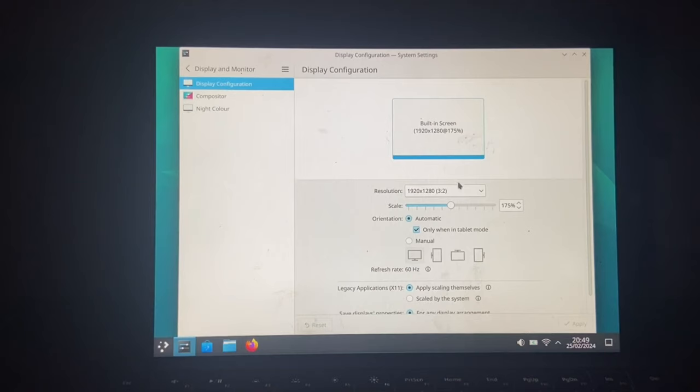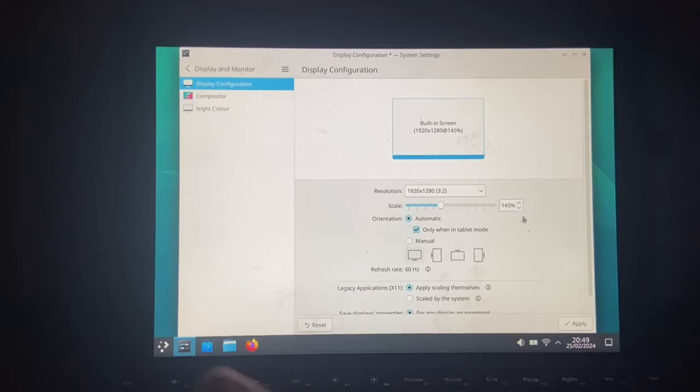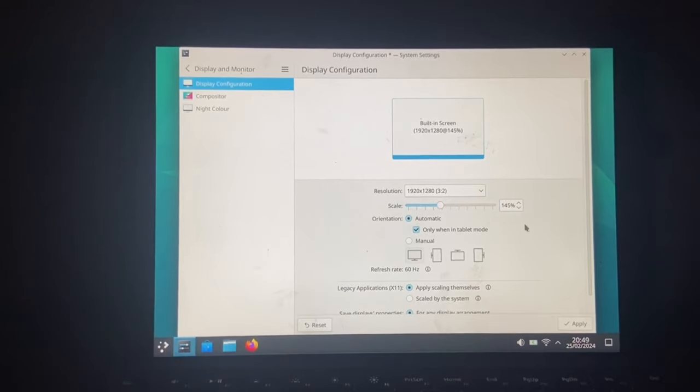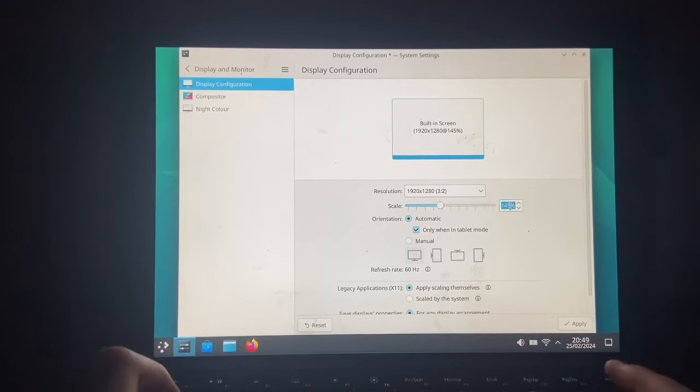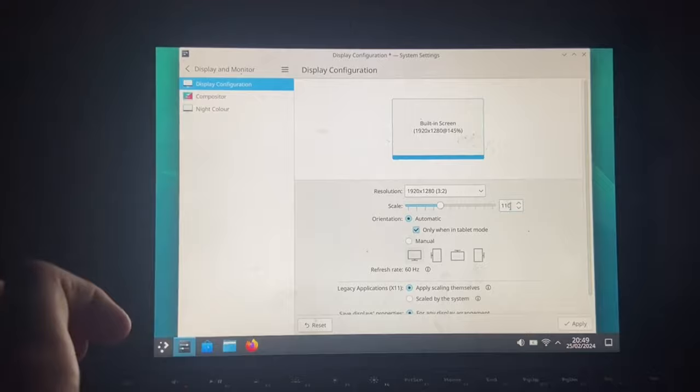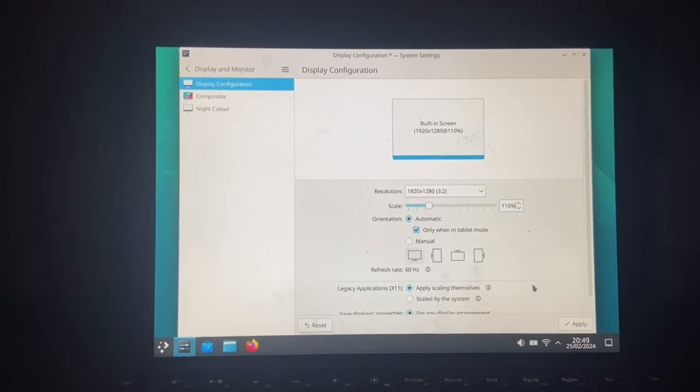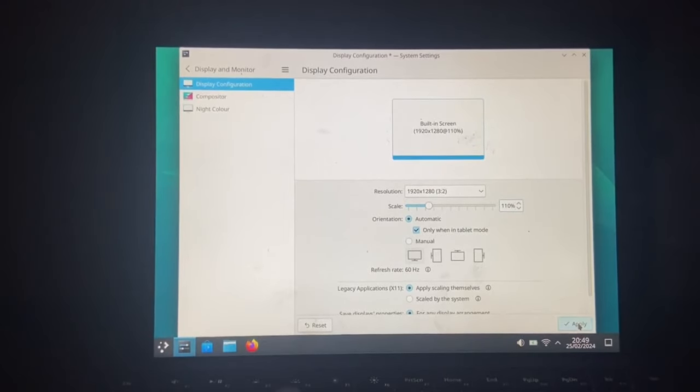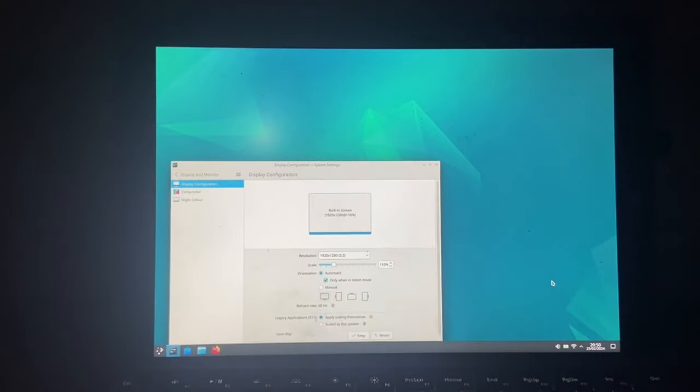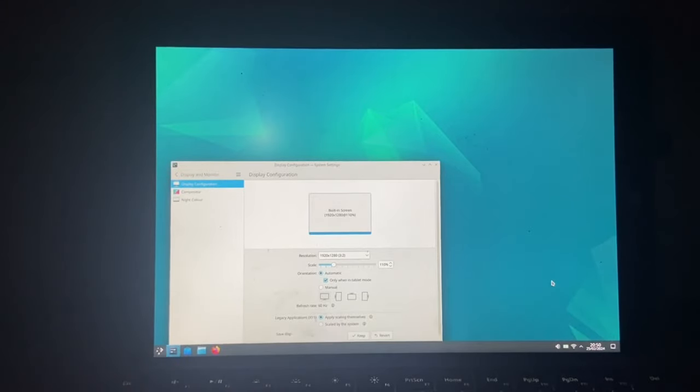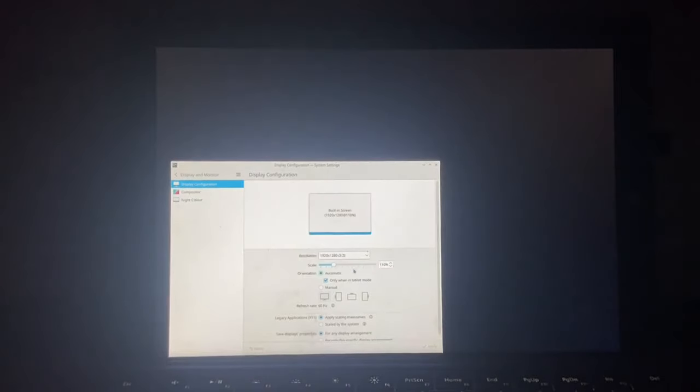Let's see what has it done. All right, it's just made it extremely big. No biggie. We can fix that. And apply. Oh my god, that's tiny. And it's not responding. Yeah, keep it.